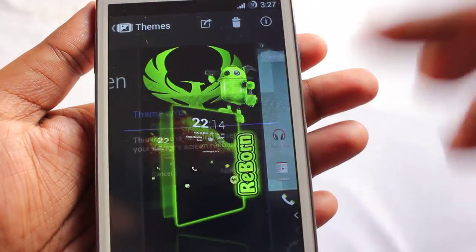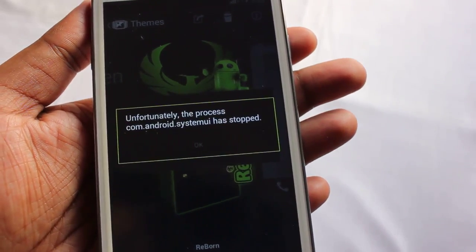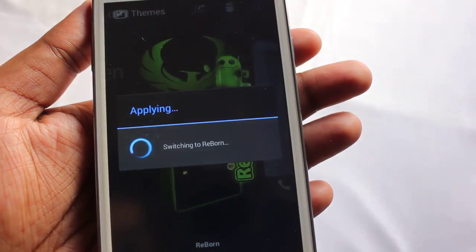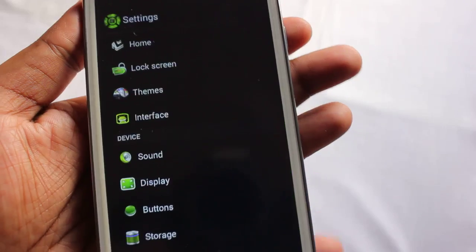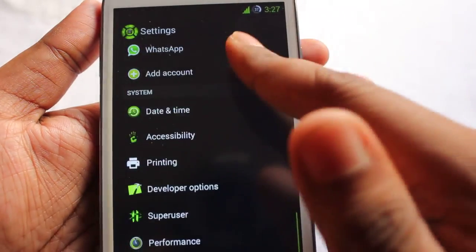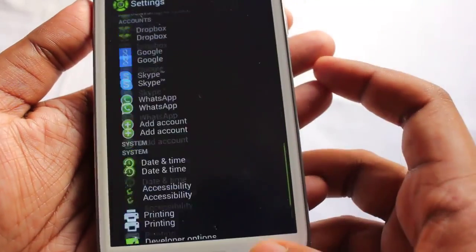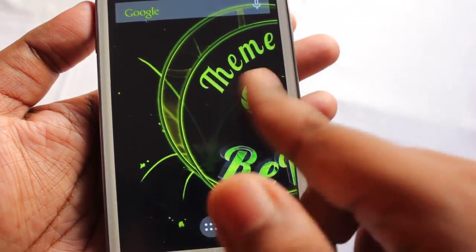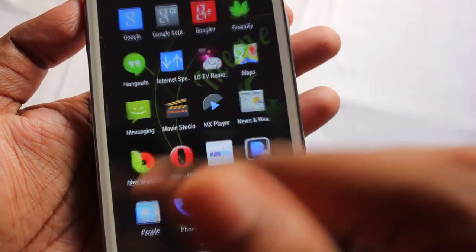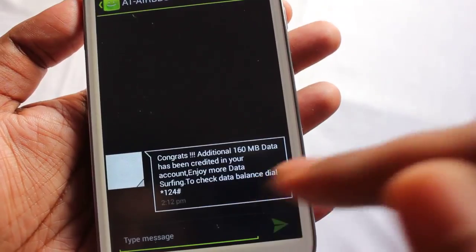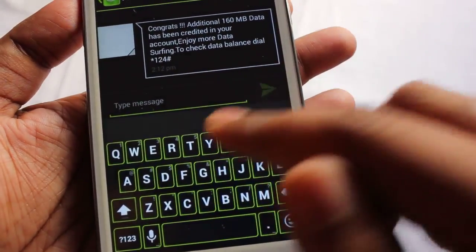The next theme is Reborn 3. Let's apply that. This Reborn 3 is also very stylish. Let me show you the keyboard — very stylish looking.